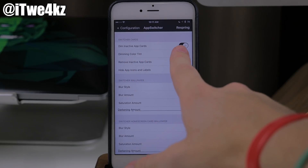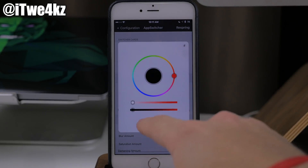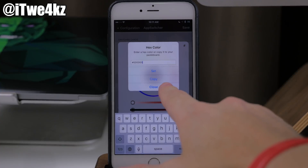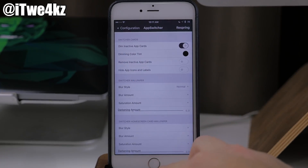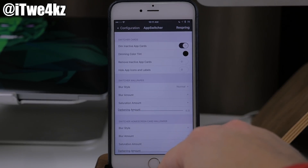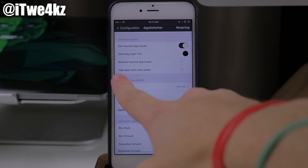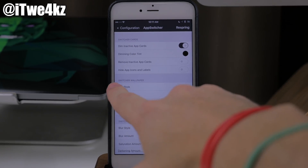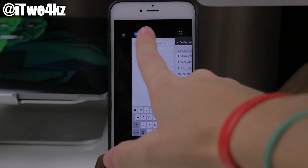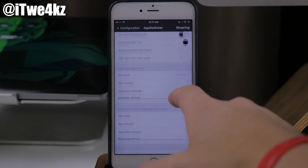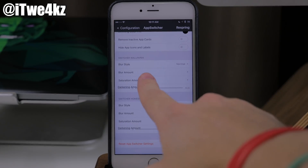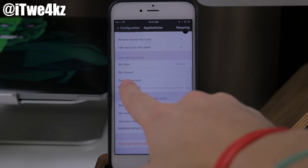You also have the dimming color tint. So you can tap on this and basically get a color wheel right here with opacity and intensity at the bottom, which you can slide around or just type in your hex code if you want to. I don't know any hex colors off the top of my head, so we're just going to use black and I'll show you what that does. You can also remove inactive app cards — so basically if the app is inactive, it's not going to show up in the app switcher. You can also hide icons and labels. Coming down here, you also have switcher wallpaper — you can change the blur style as well as the blur amount and the saturation amount.